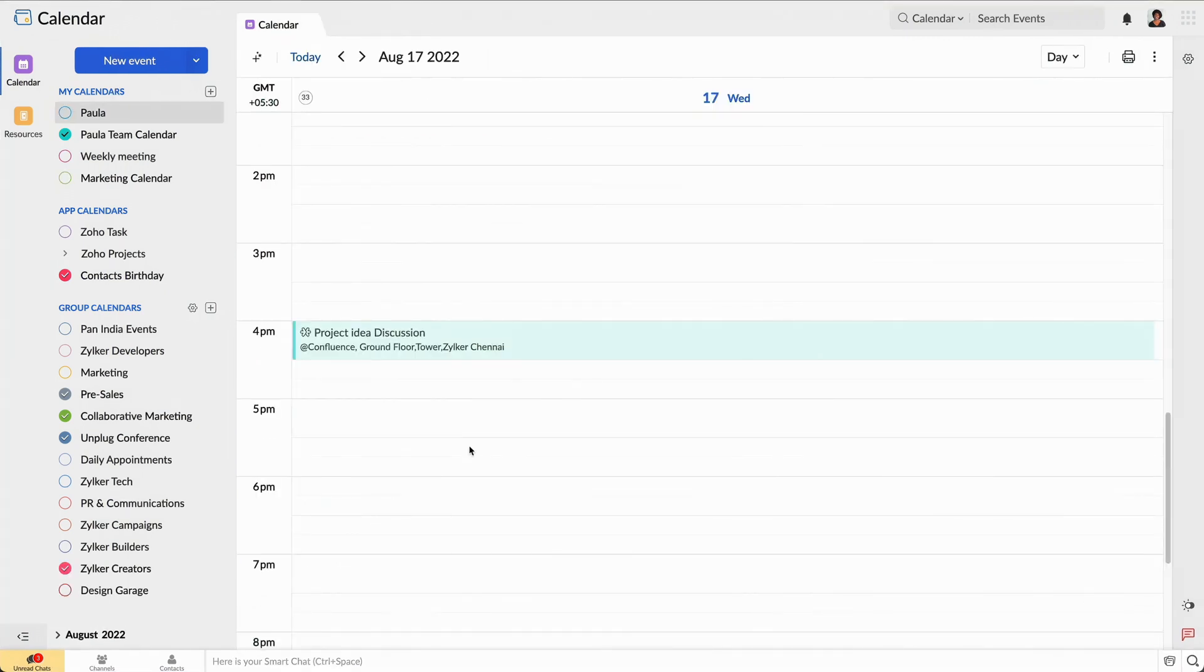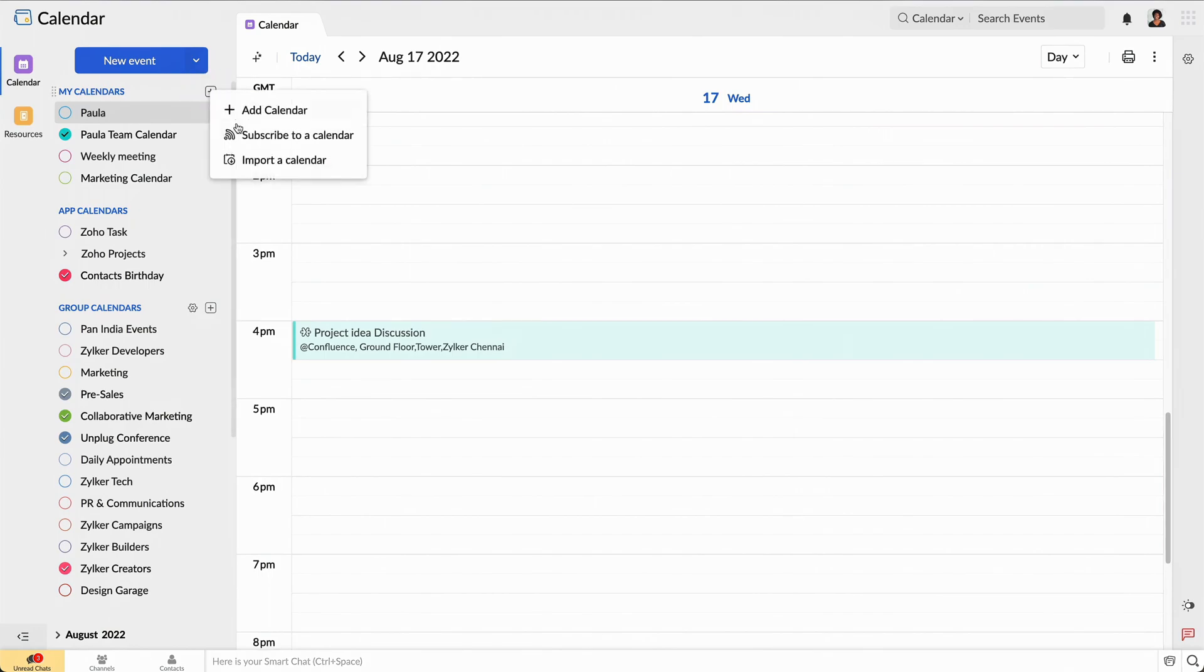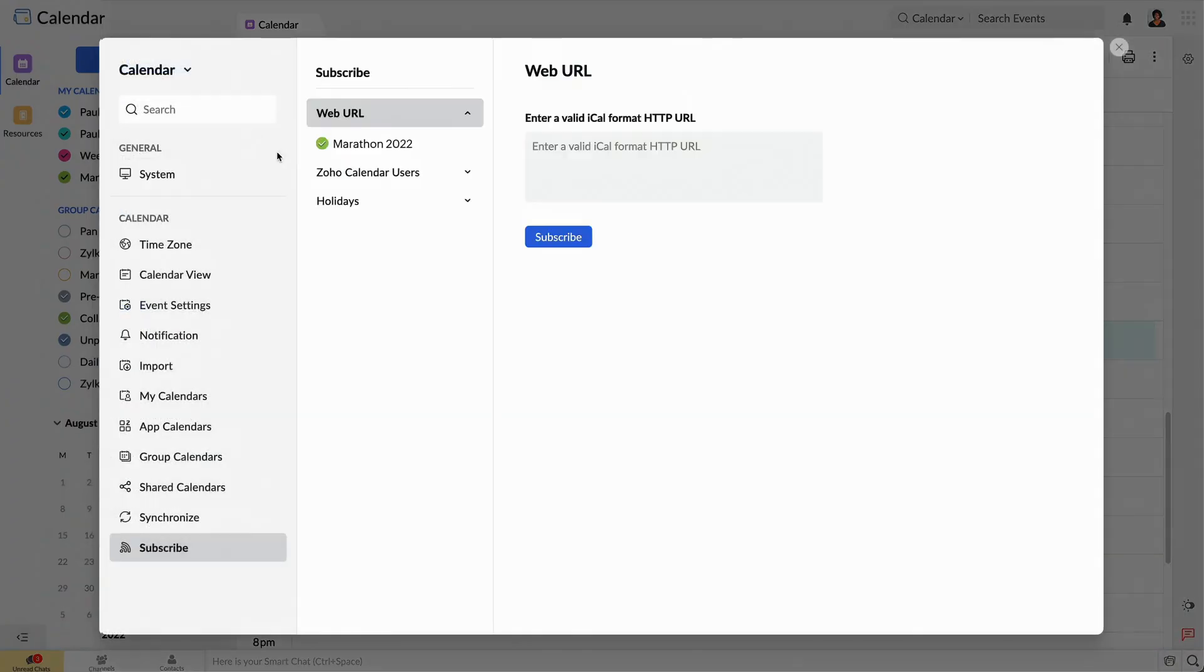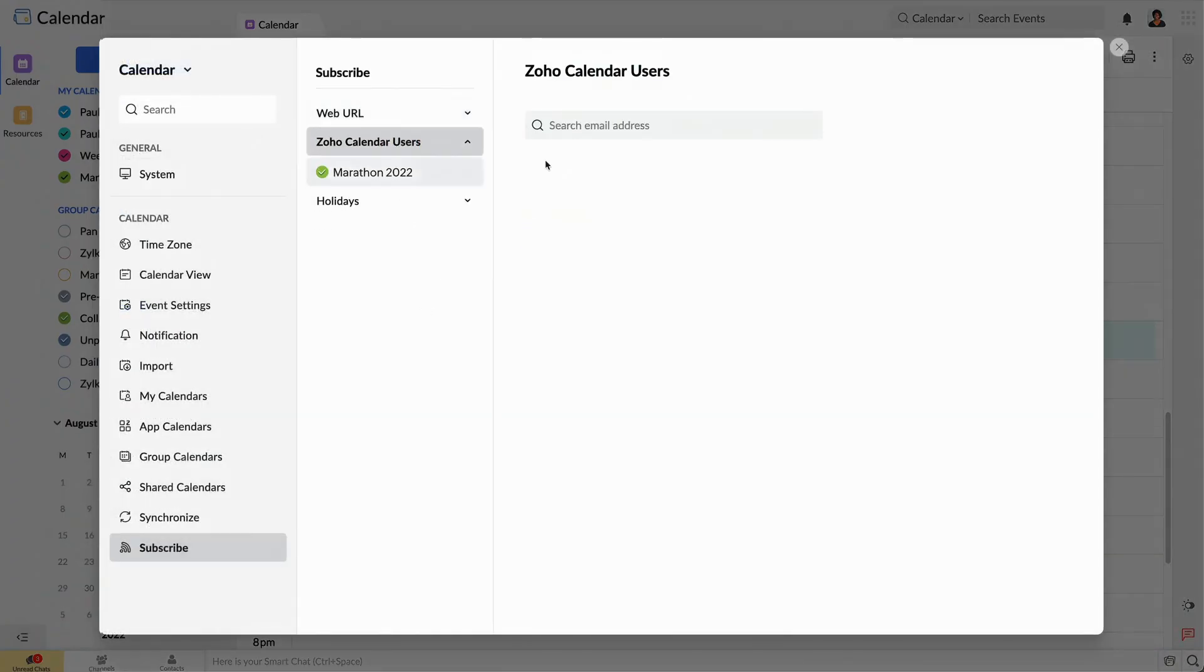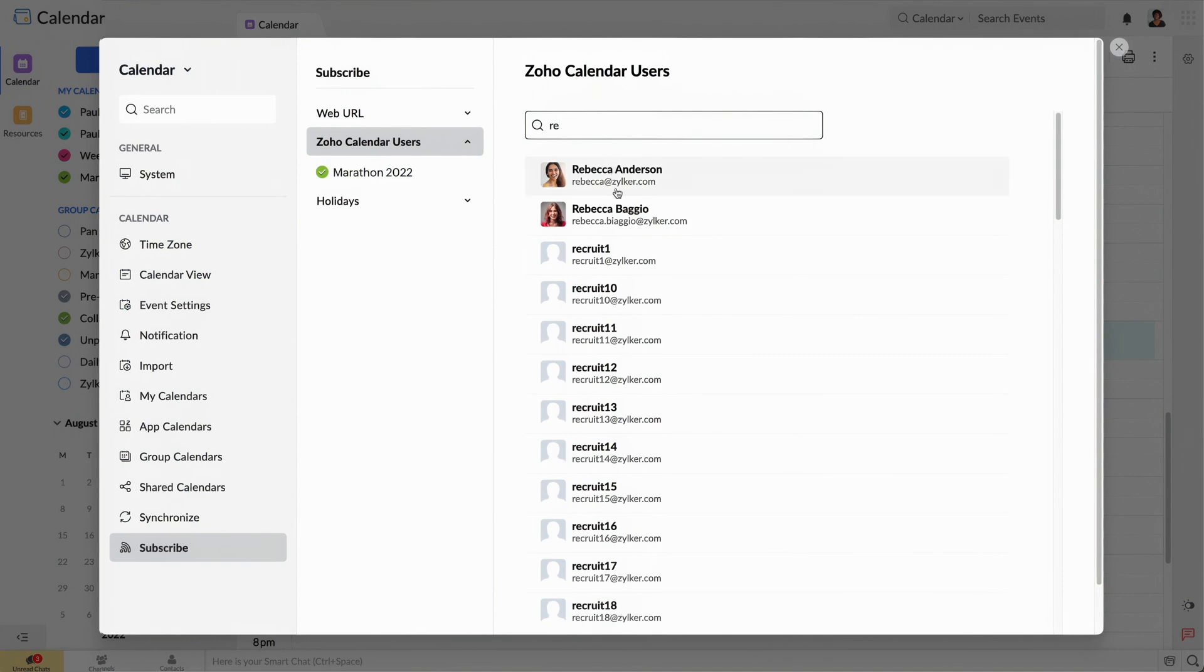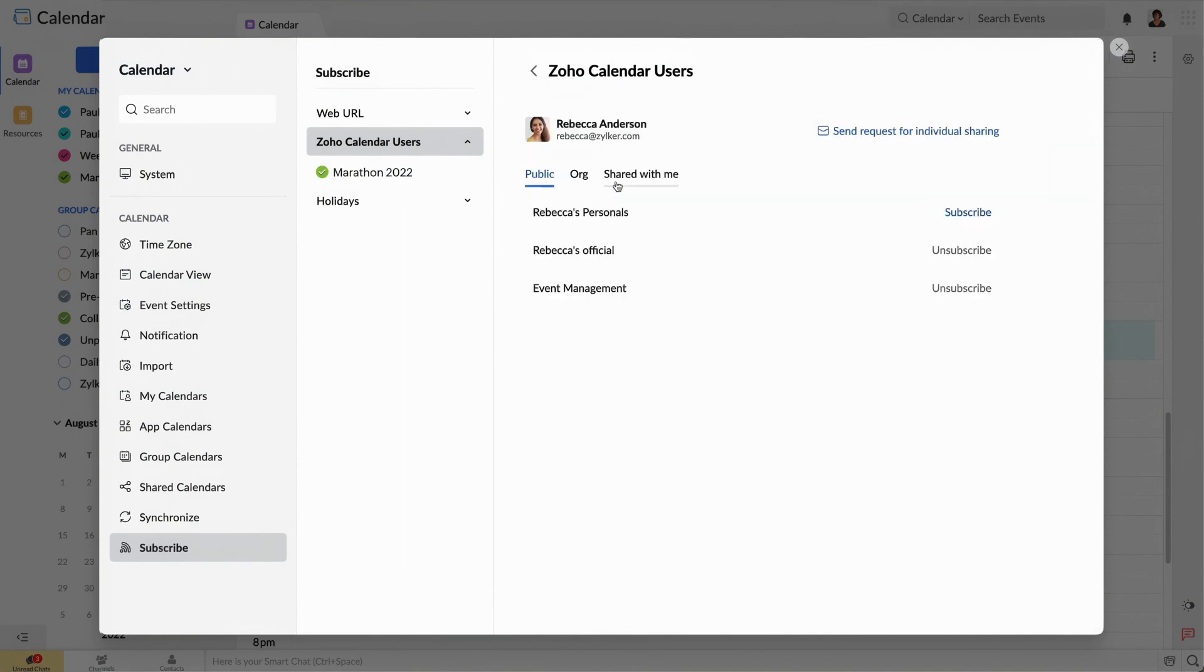One of my team members has been swamped recently, so she suggested that I subscribe to her calendar by using her email address. This will allow me to see her availability so I can easily schedule meeting times that work well for her.